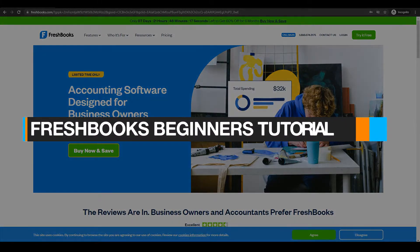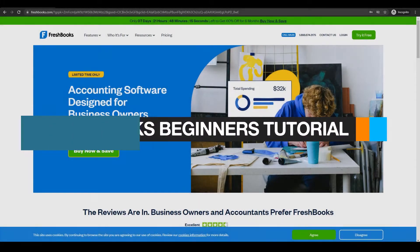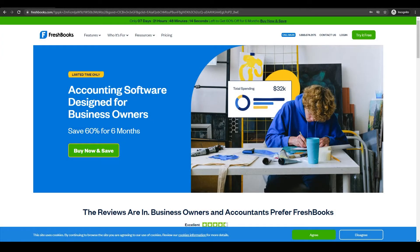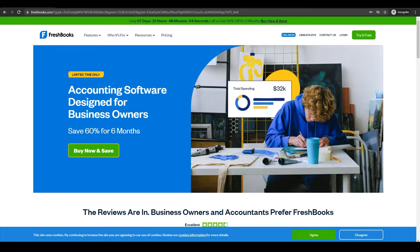How to use FreshBooks for beginners. In this video I'm going to be giving you a complete in-depth tutorial on how you can use FreshBooks for your business, so without wasting any more of your time, let's just jump into it.